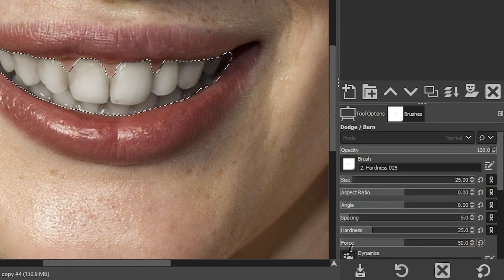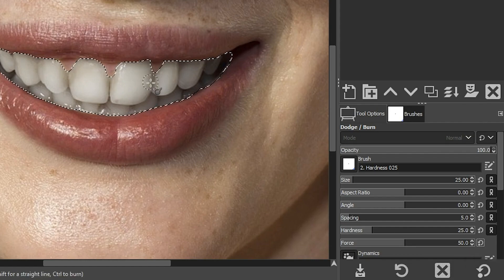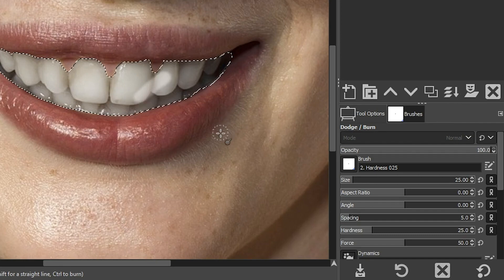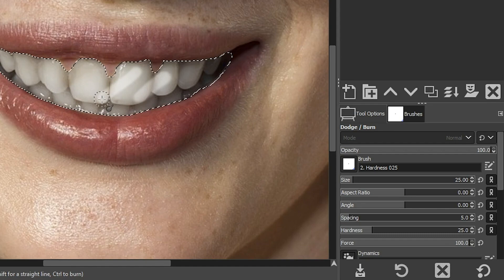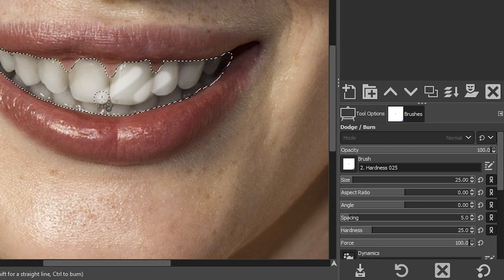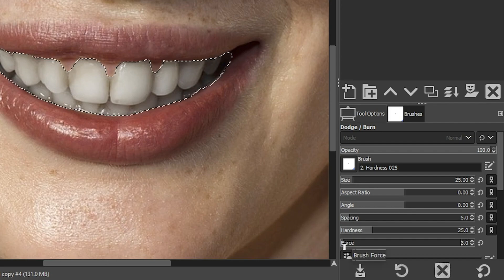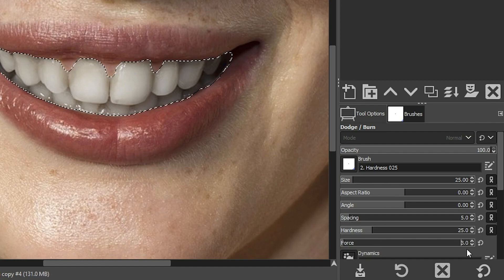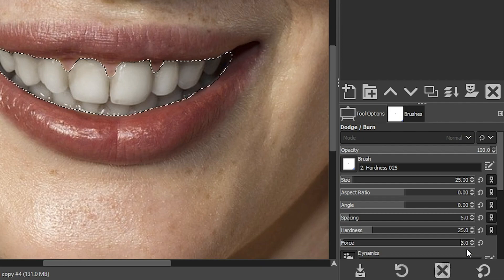The other thing we want to adjust is the Force setting, which applies the edit at a certain density. By default it's set at 50, meaning a 50% adjustment. If we click and drag at that level it's too bright, and at 100 it's even brighter — too much. We want to lower it really low, like 3, for this particular edit. The goal is to make the edit look as natural as possible. By using a lower setting like this, we can build up the edit multiple times to create a more natural-looking result.